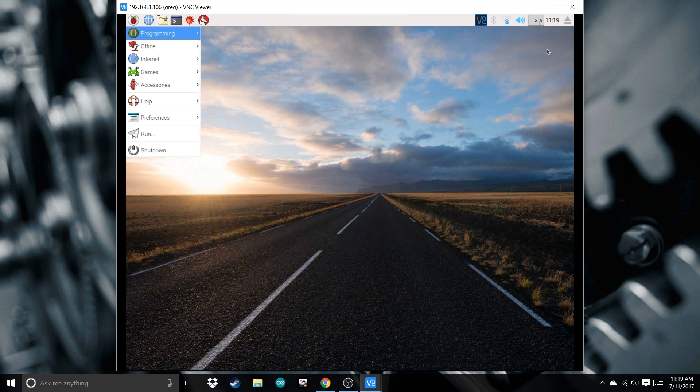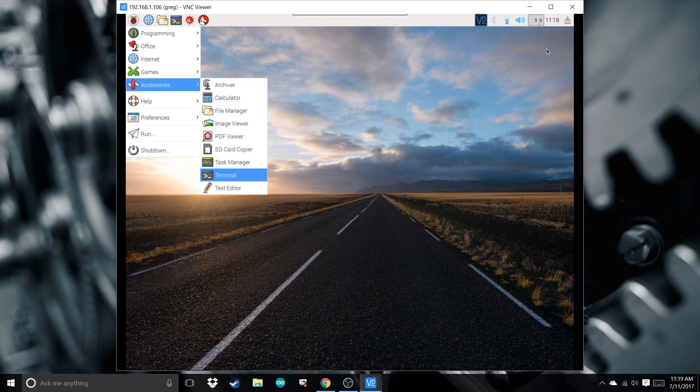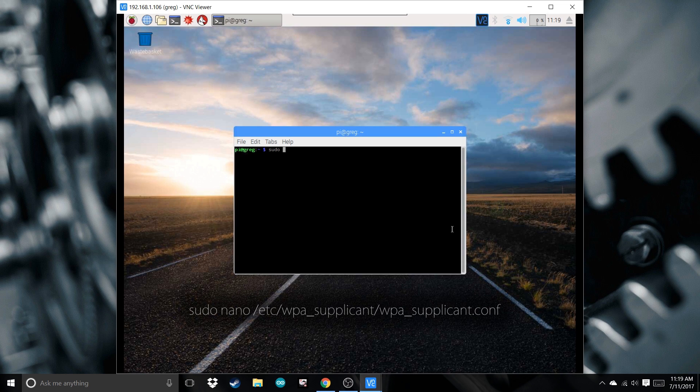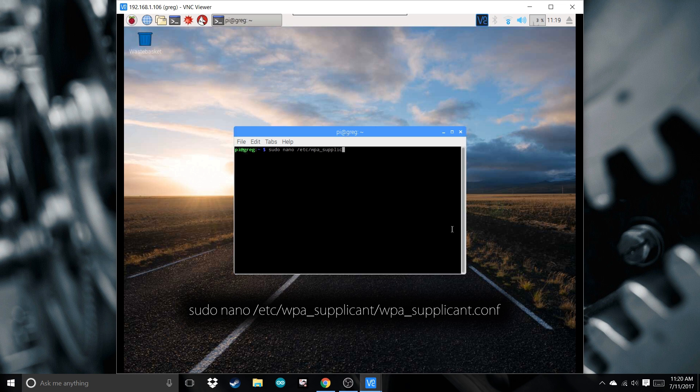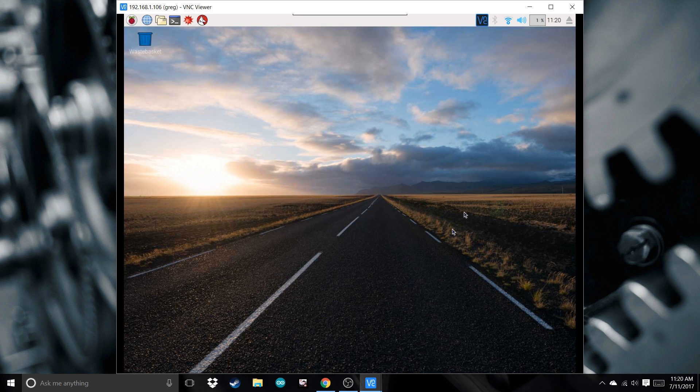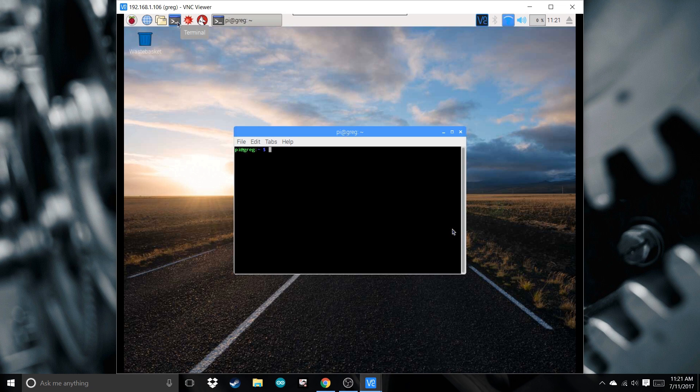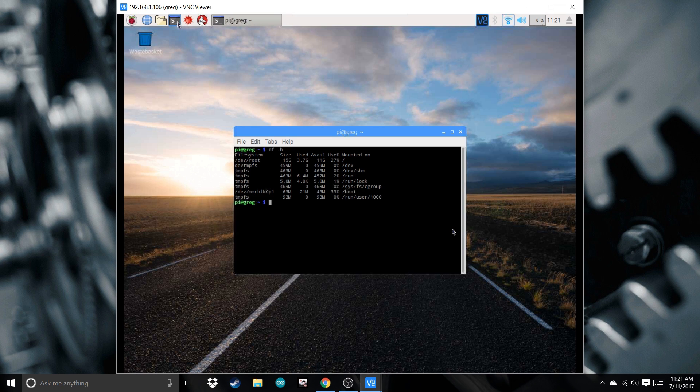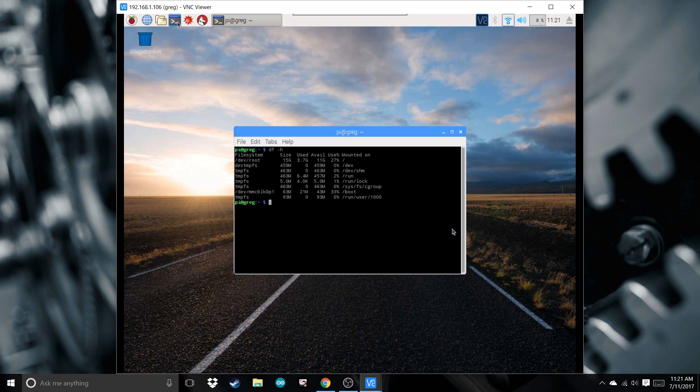Once it's finished rebooting, open the terminal up again. We're going to type in sudo nano to check credentials. Now make sure you're connected to the Wi-Fi. Type in df -h. This will show us the capacity of the file system and how much is used. In case you're using a smaller memory card, we're going to free up some space. If you're using an SD card 16 gigabytes or larger, you can skip this part.